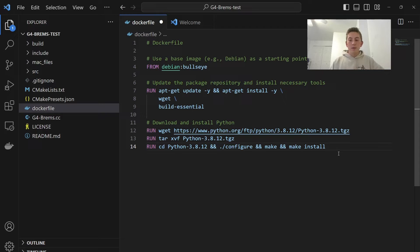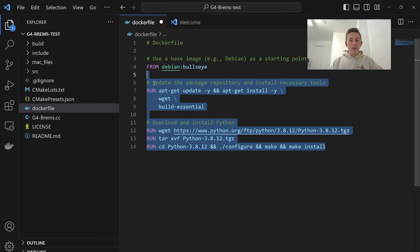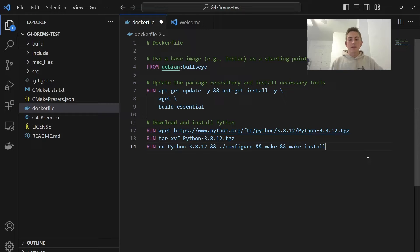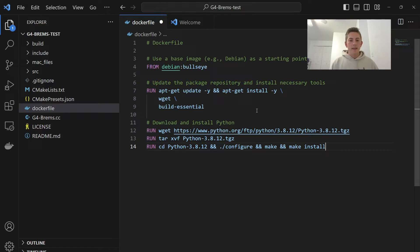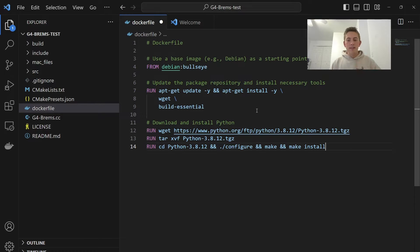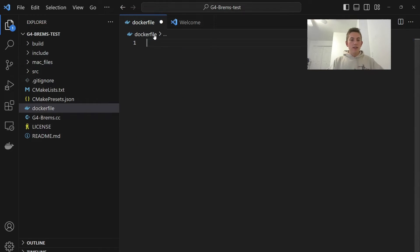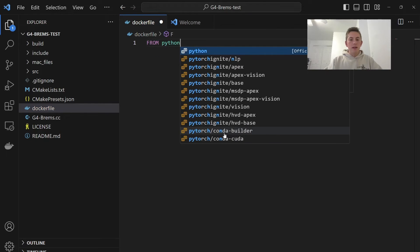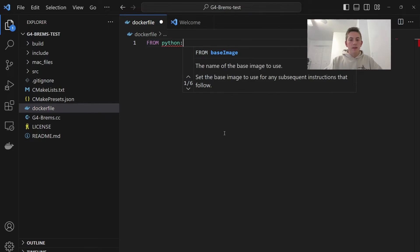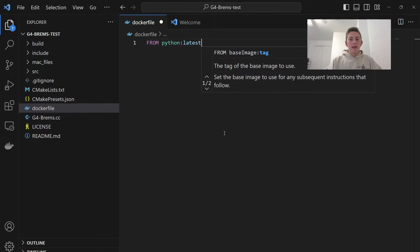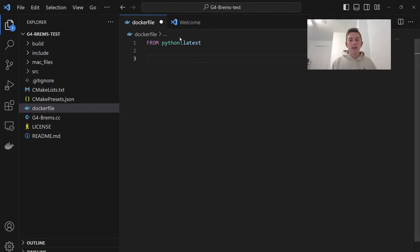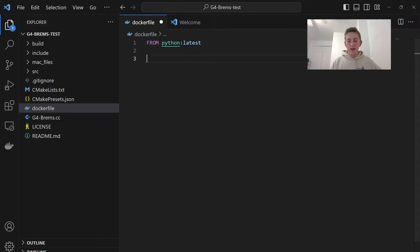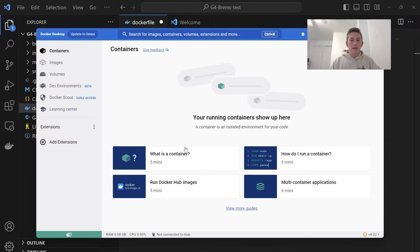Now, if we want to skip all this, luckily, Python has an official Docker image. And basically, their image will look kind of like this. It'll install Python, compile it, stuff like that. But we can replace all this with a simple from Python. And then we can put latest for the version. And that's equal to exactly what we just wrote. So as far as Geant4 goes, Geant4 actually has an official Docker image as well.